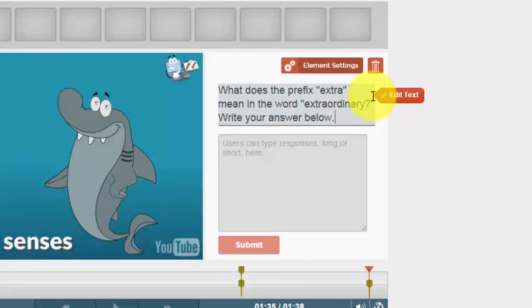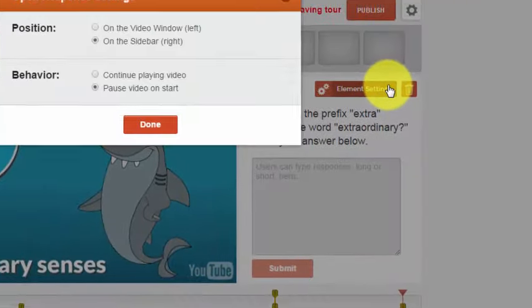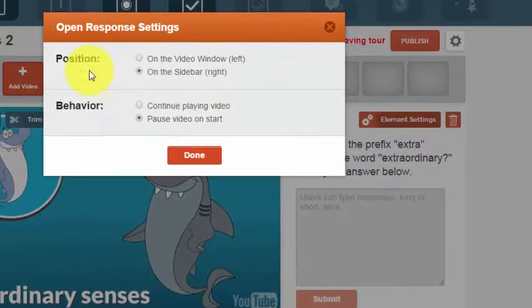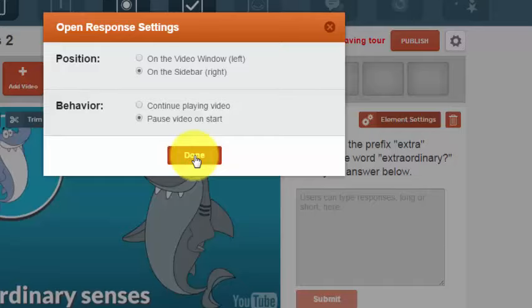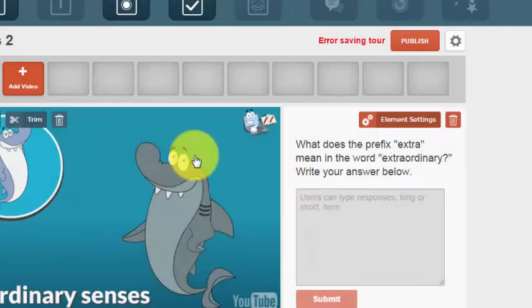And I go up to element settings. I want the slide to be in the sidebar. I want to pause the video. I click done.